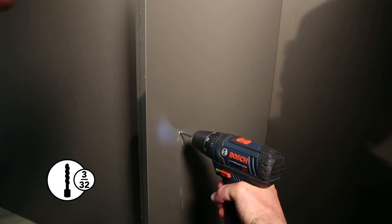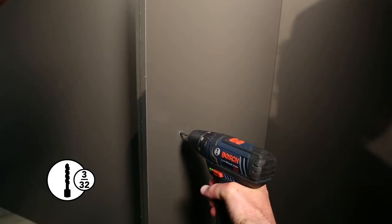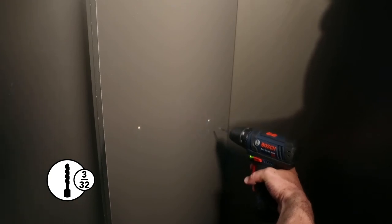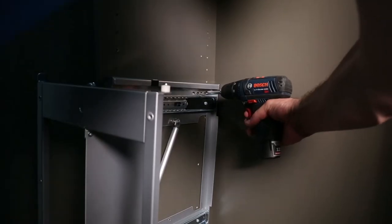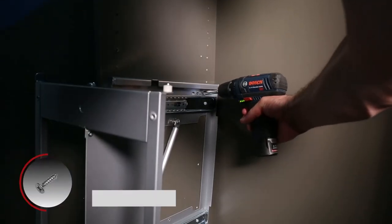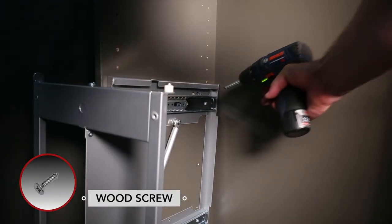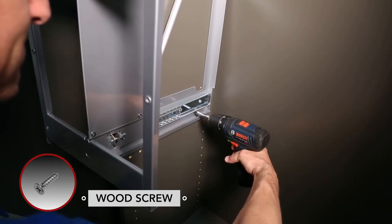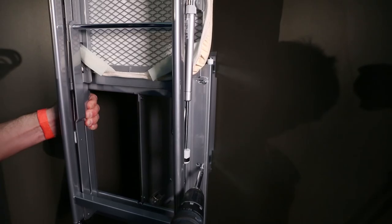Pre-drill the holes using your 3/32 inch bit. Align the frame over the pre-drilled holes and secure using the 4 wood screws.